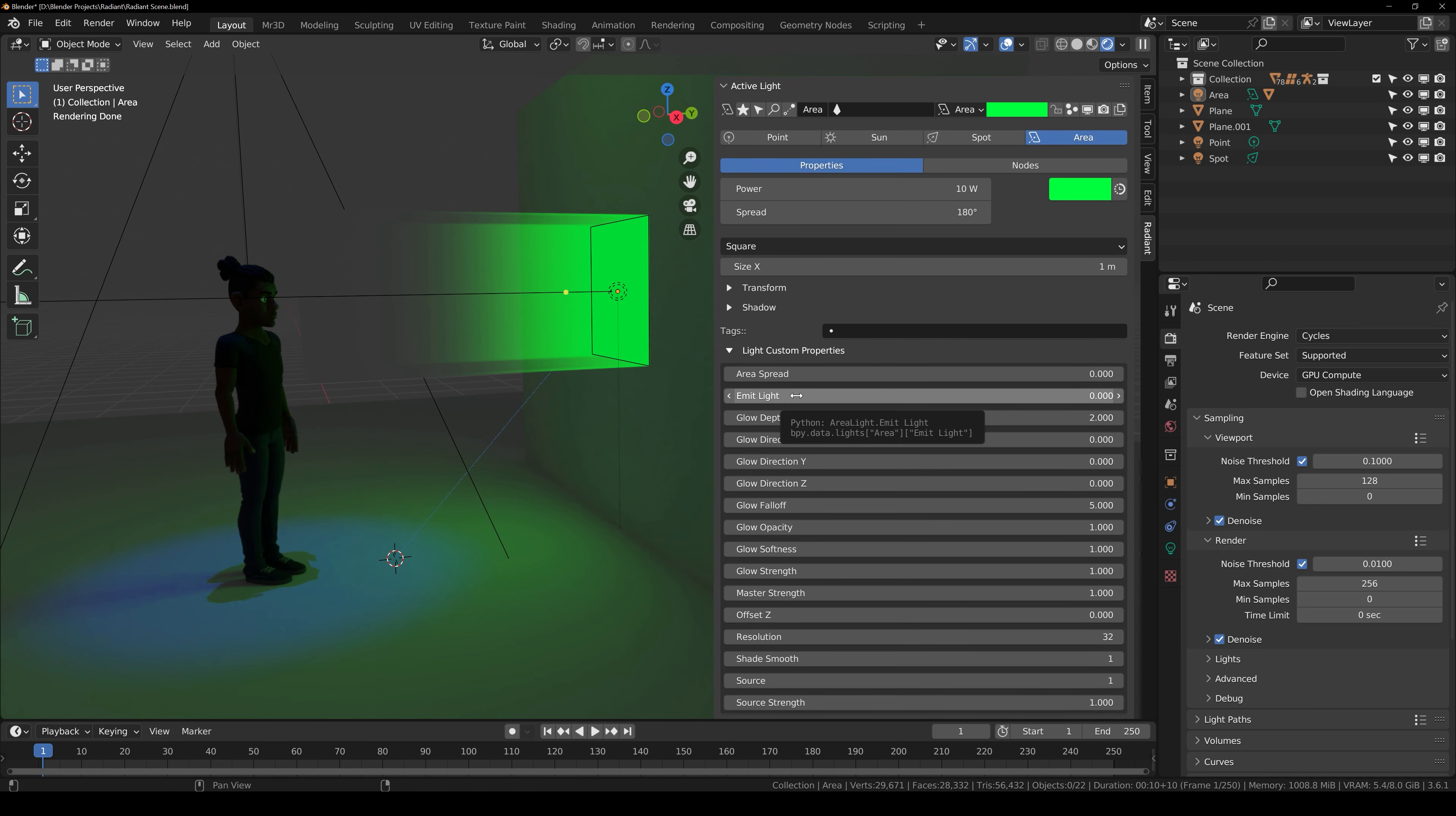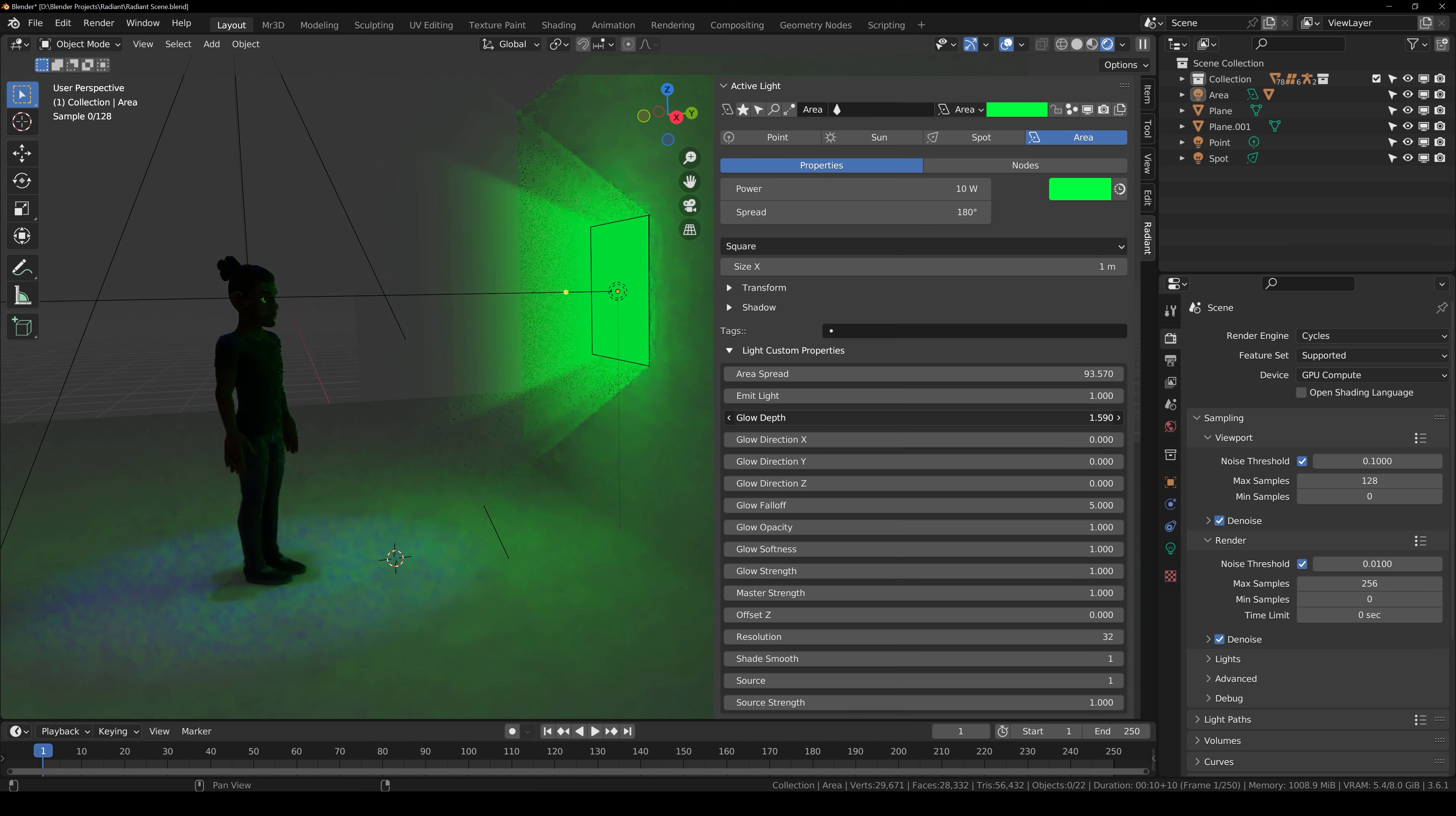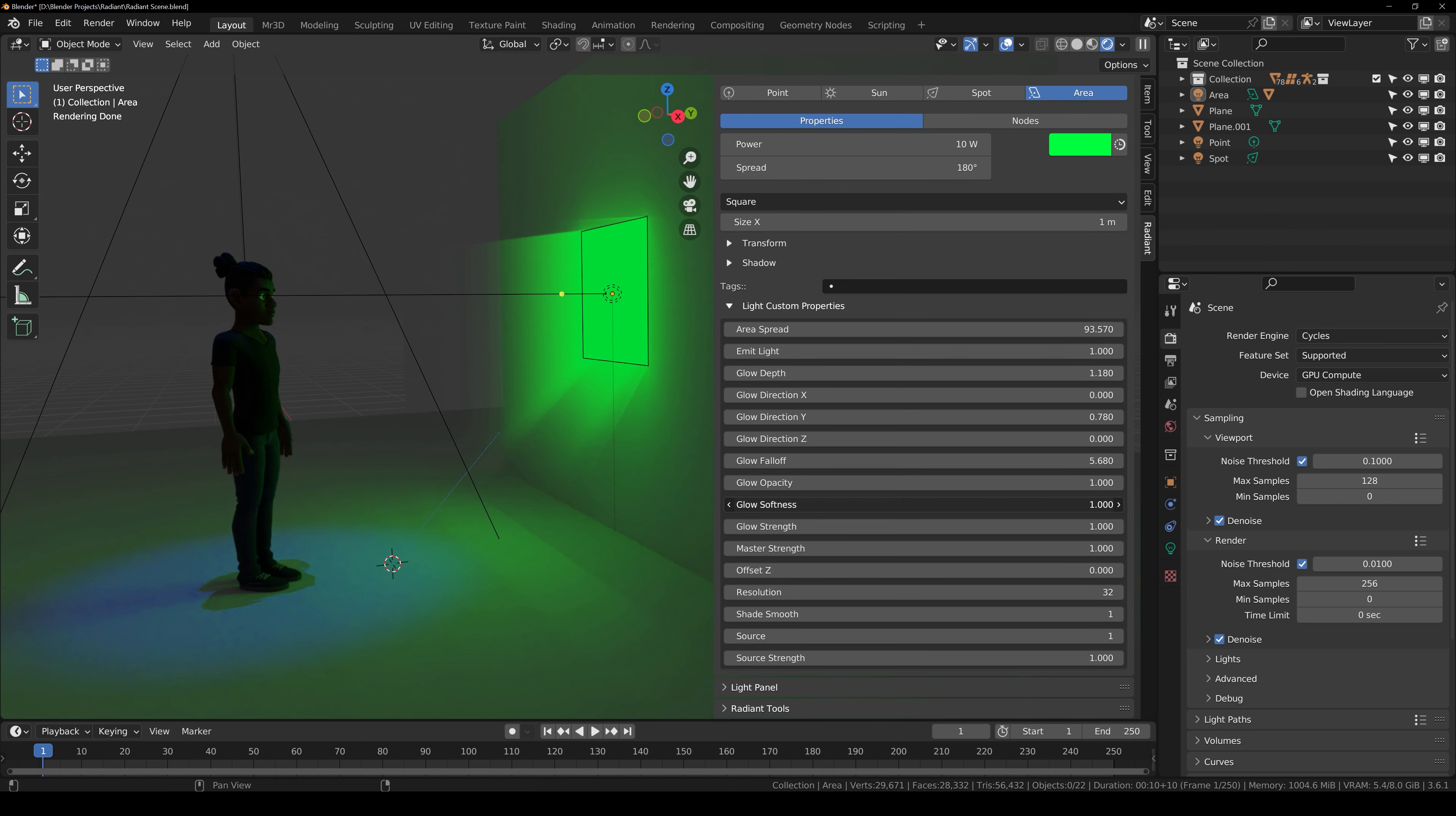here we have ray mesh light. From the custom light properties, you can customize the ray mesh. For example, spread area, you can increase it to make it more big. Then you can change emit light, glow depth, how far the glow you want to be or how close. Then you have the direction of the light, you can increase falloff, glow opacity, so on and so forth.